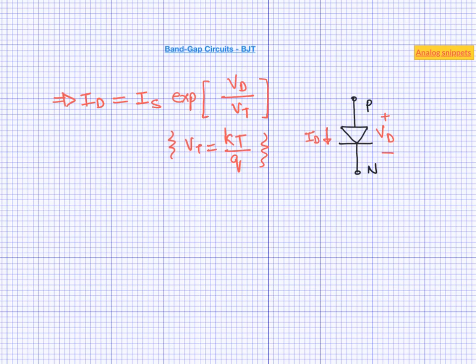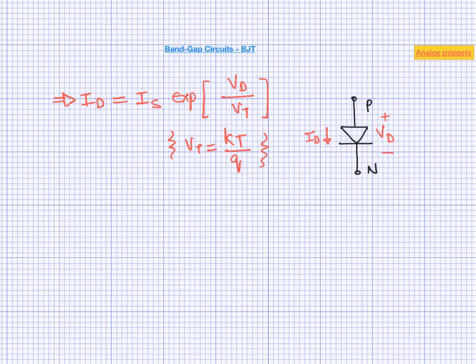Let's start with recalling the reason we use diode to begin with. The exponential relationship between diode current and diode voltage enables us to generate a very precise PTAT voltage. Now the problem with the diode is that this equation is not entirely correct. You may recall that this equation contains another factor N. N is also known as the non-ideality factor of the diode.